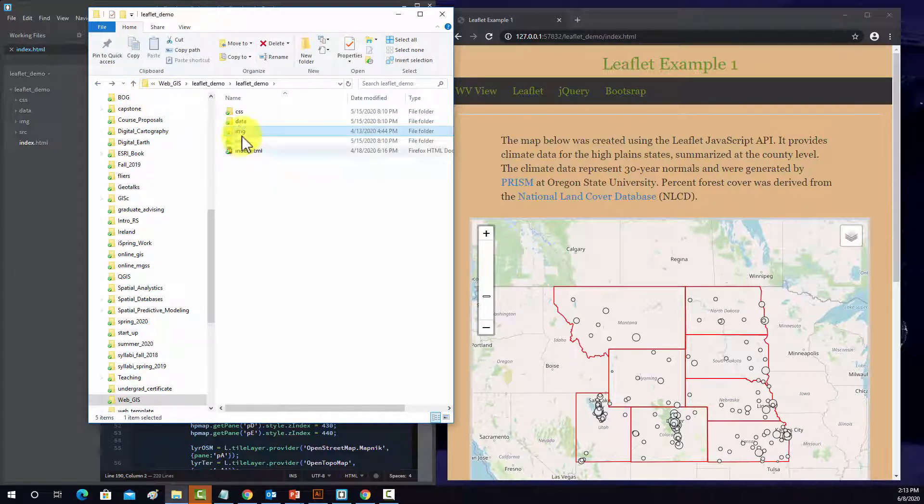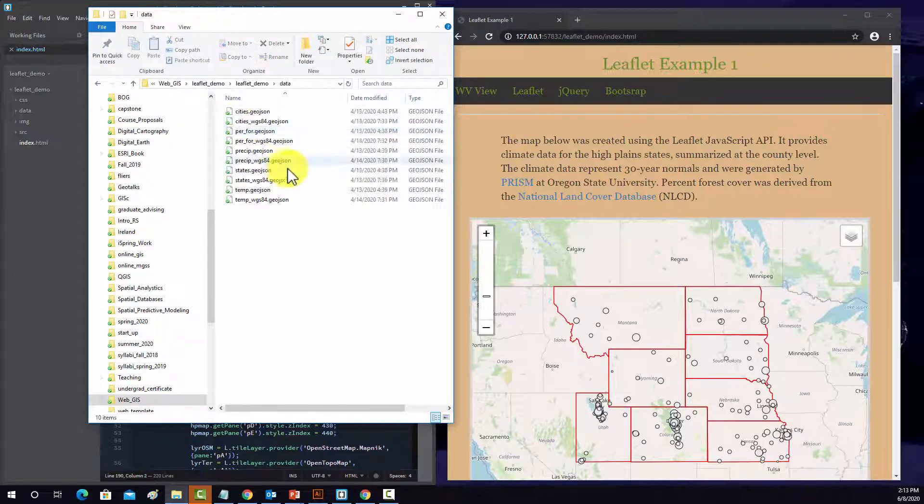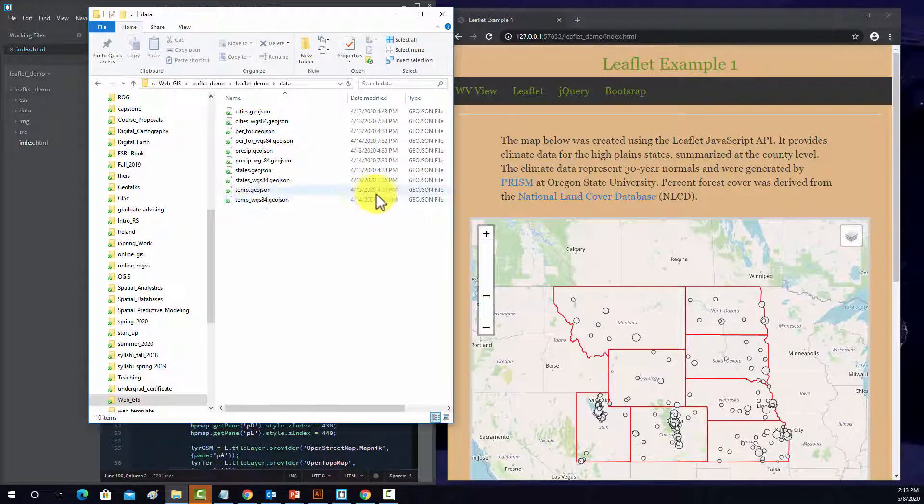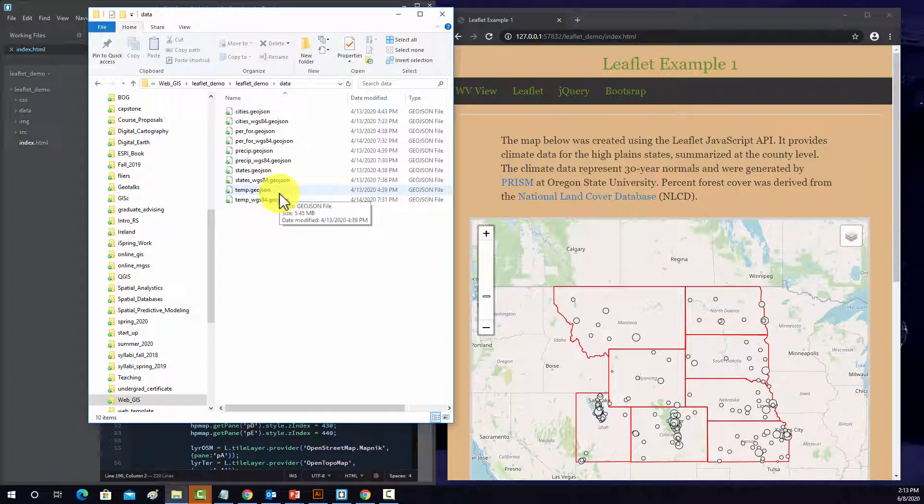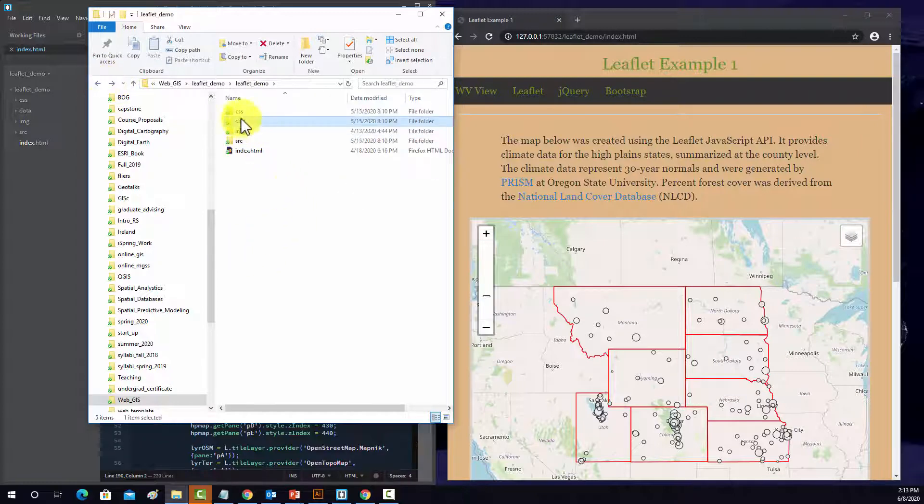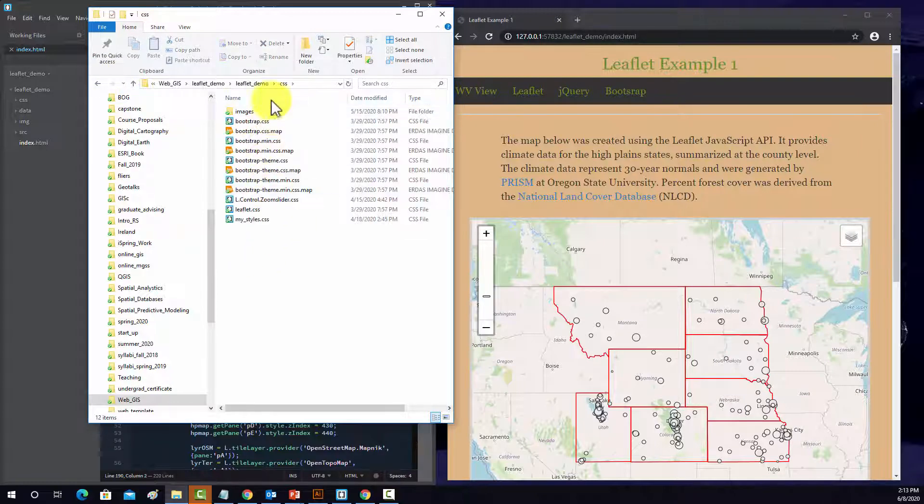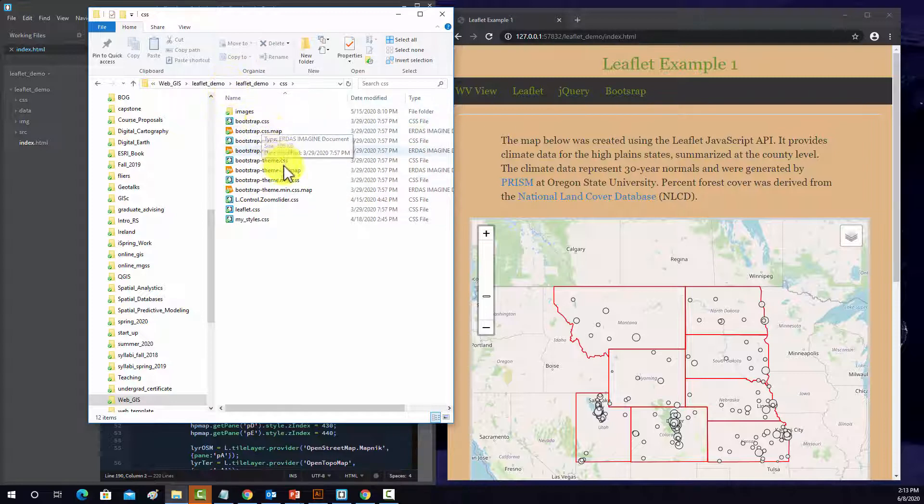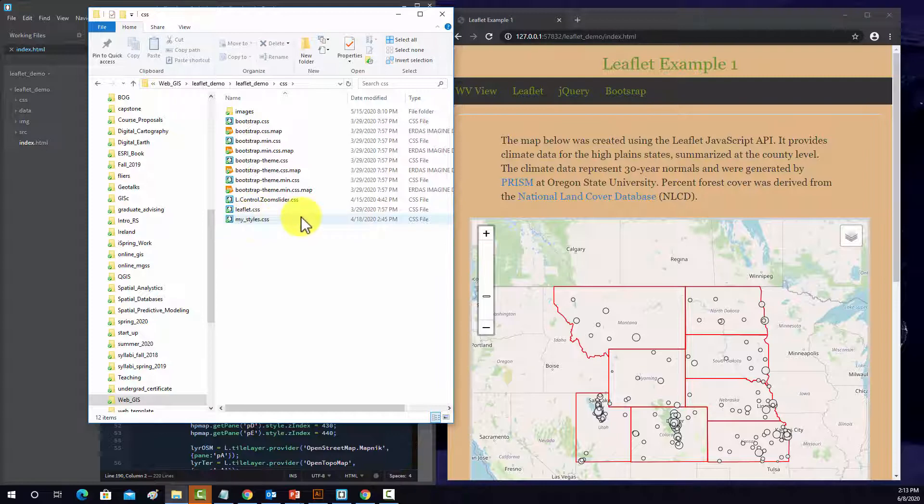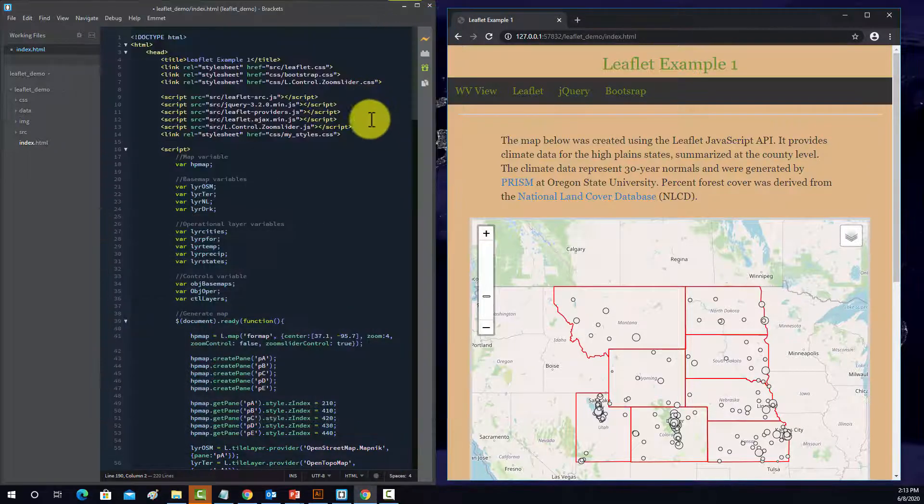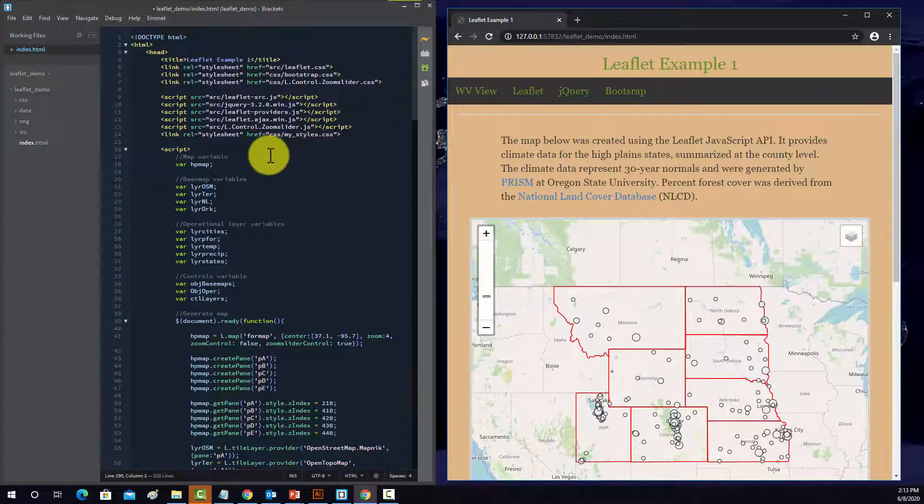I have this leaflet Ajax, which allows us to load in GeoJSON using Ajax. I've got the zoom slider, which allows us to add in the zoom slider there. And then jQuery for some functionality. There are some default images used for symbols and stuff by leaflet. I have this data folder, so these are all GeoJSON data files that are being used in the map. And then I have some styling. So everything's there in a folder structure and they're relatively linked to each other.